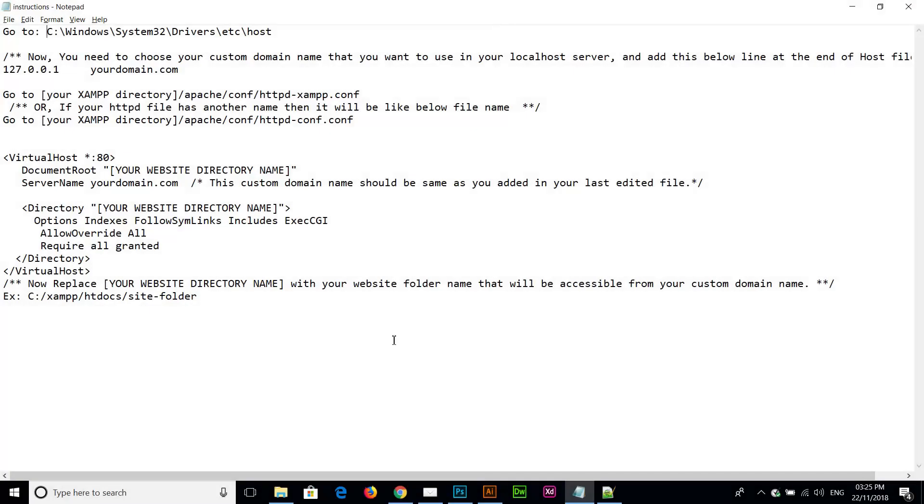Hey guys, this is Manias and today I'm going to tell you how you can actually add the custom domain on your localhost server.